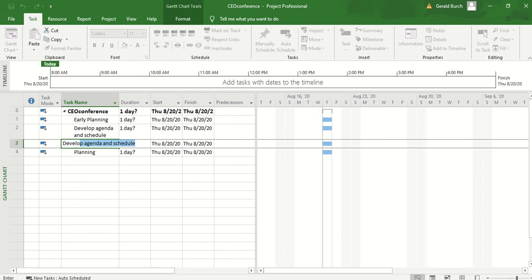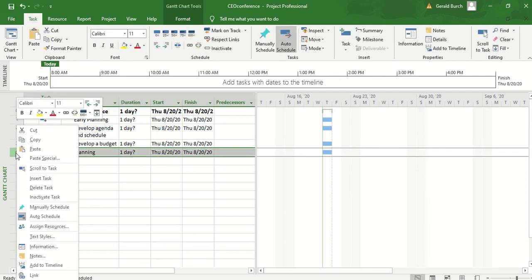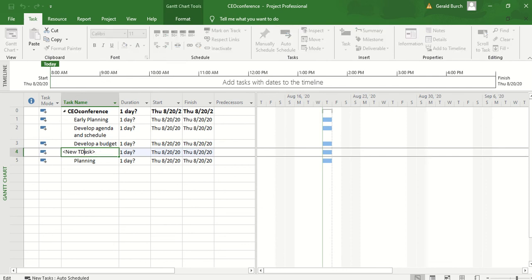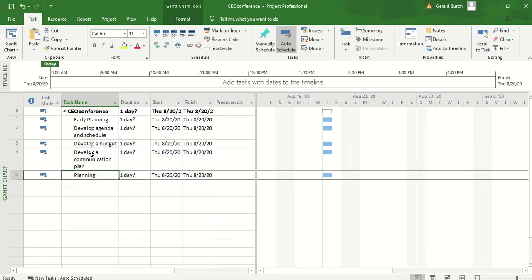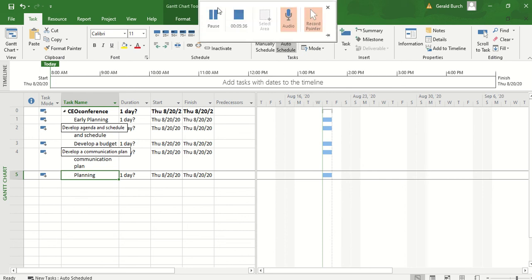Develop a budget goes in here. Once again, we're going to insert another task and I just want you to go down through here and get all these other things. I'm going to put these other ones in. I'm going to pause for a second.